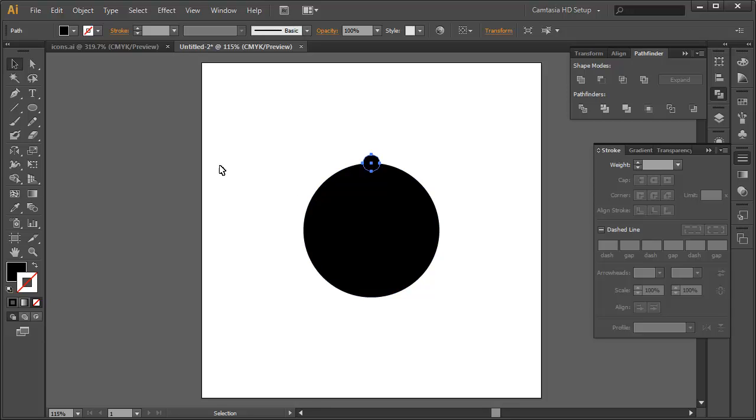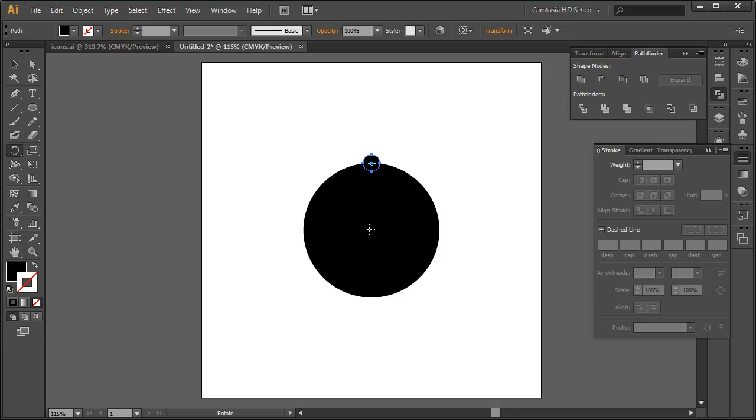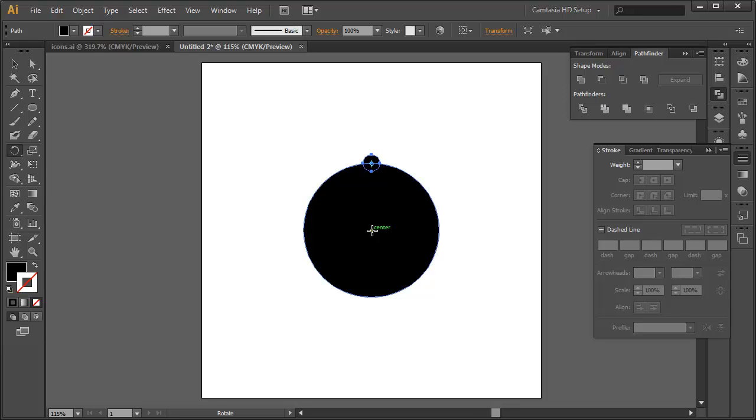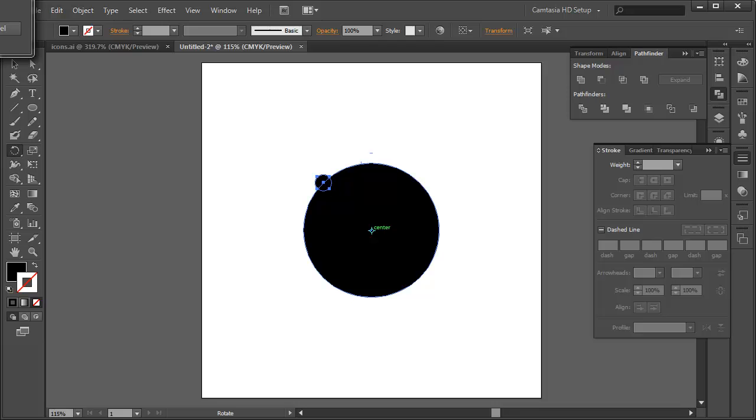So we're just going to use the rotate tool. R on the keyboard brings up the rotate tool. In order to rotate this around the circle, we need to rotate it around the center part of the circle. So with the circle, smaller circle selected and the rotate tool active, I'm going to move down and highlight the center until the smart guide is turned on. It does say center. It highlights that. And so we're going to hold down the option key or the alt key on the PC and click on the center. And that's going to bring up the rotate dialog box.